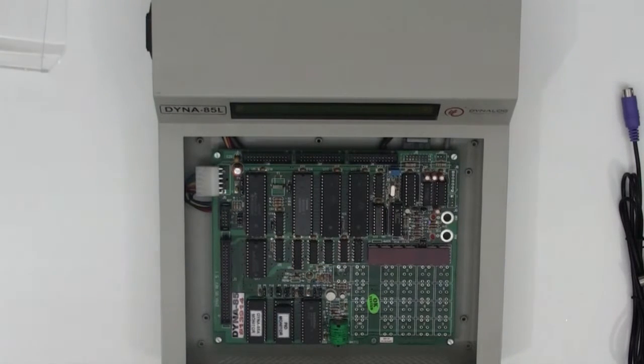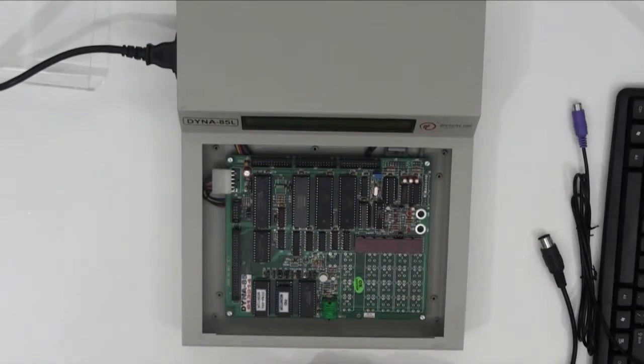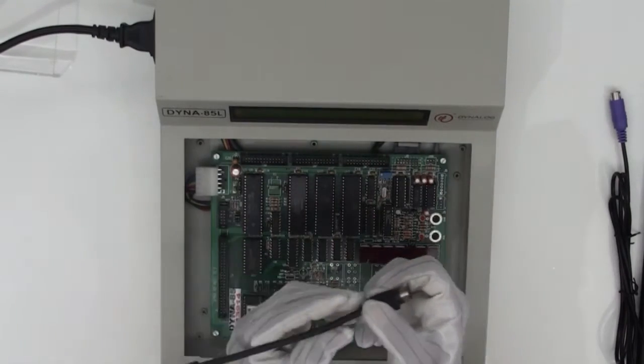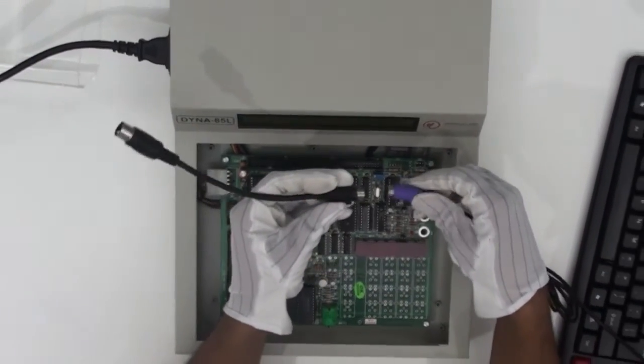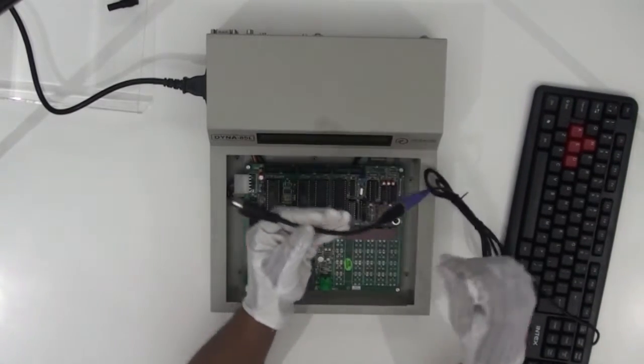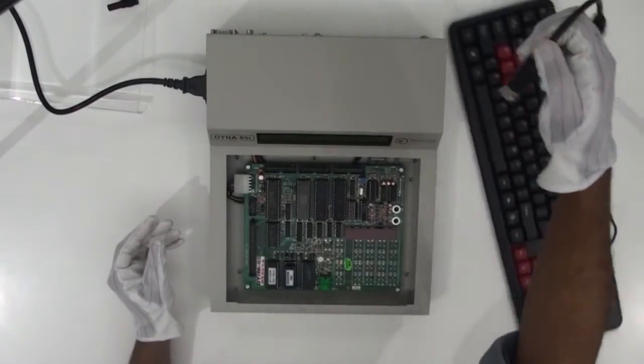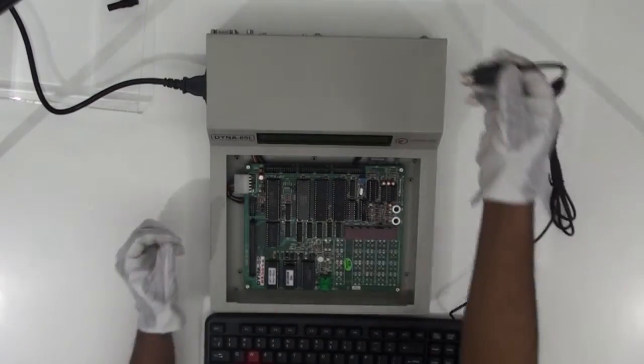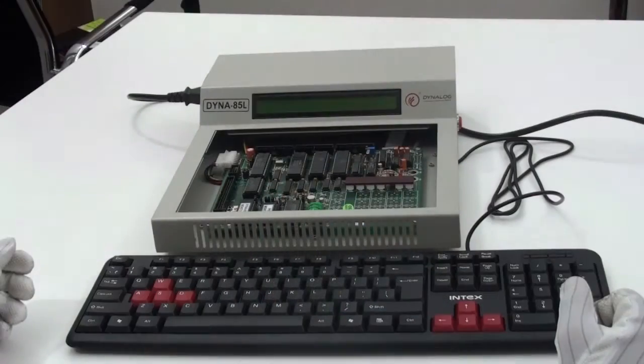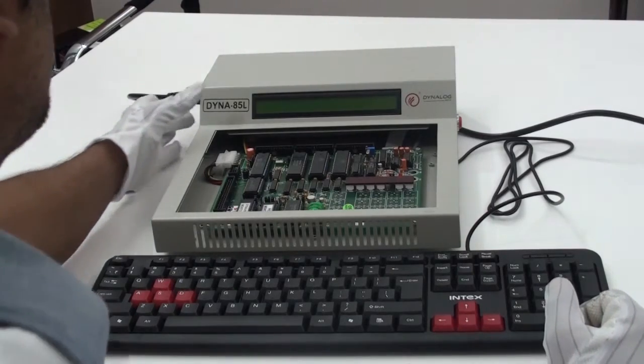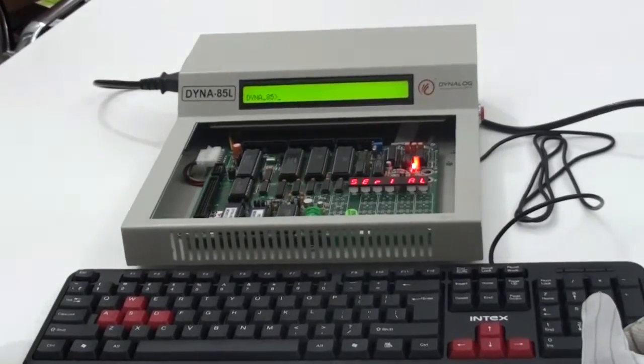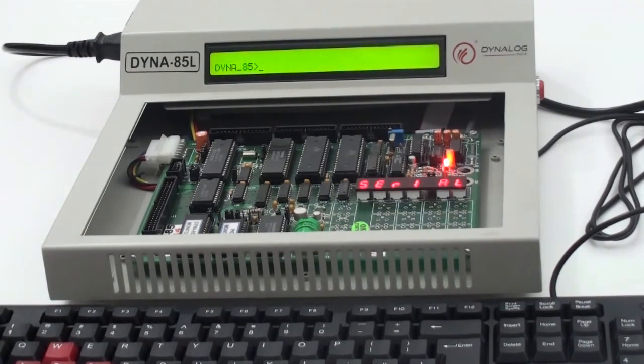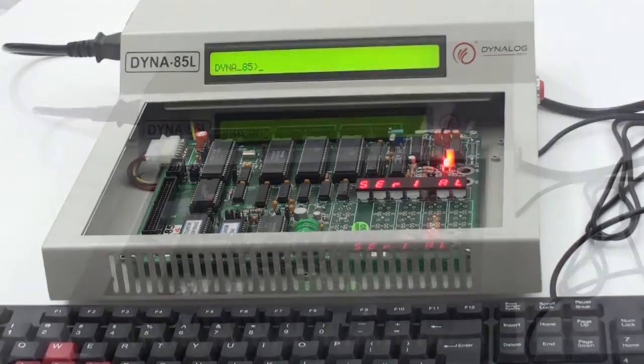To begin with the experiment, let me power on the device by connecting a power cord to the kit. Once we connect the power cord to the kit, now we need to connect a DIN 5 to PS2 converter cable to our PS2 keyboard. And then, the DIN 5 connector has to be inserted into the KBD connector of this kit. Once we connect the keyboard to the device, now you can switch on your device. As you switch on the device, you get a display named DynaLog India Ltd and a prompt called DYNA85. If this display appears on the screen, then you can be assured that the kit is in working condition and proceed ahead for further programming.